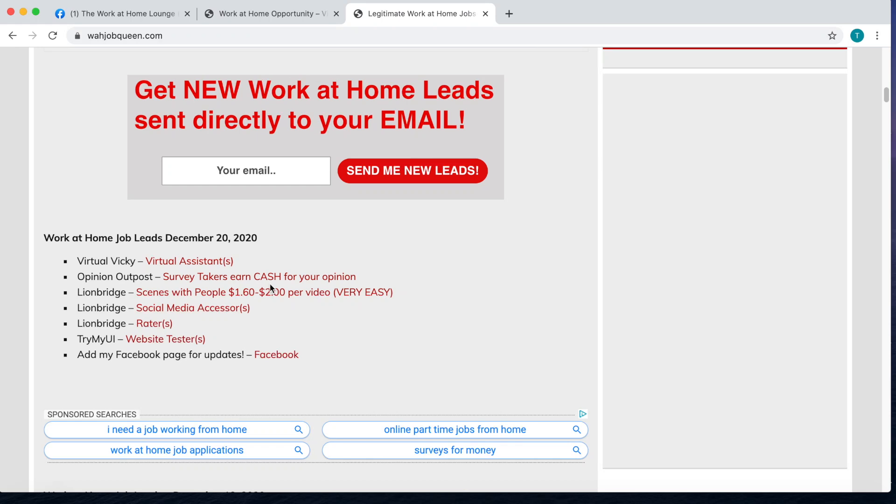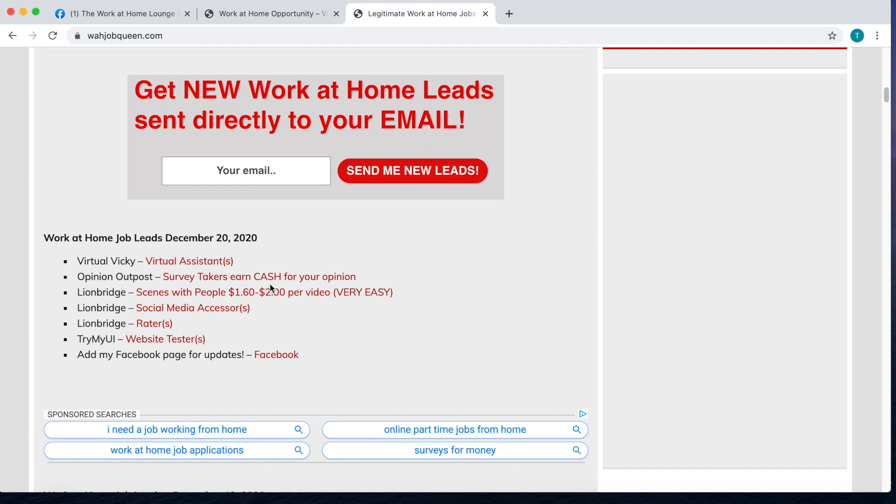Hey what's going on all you wonderfully amazing people, today is December 21st, 2020. This year is just leaving on out of here. I have a very awesome opportunity for those of you who recently tried to get in on the last virtual hiring event with Sitel. They are actually having another one.